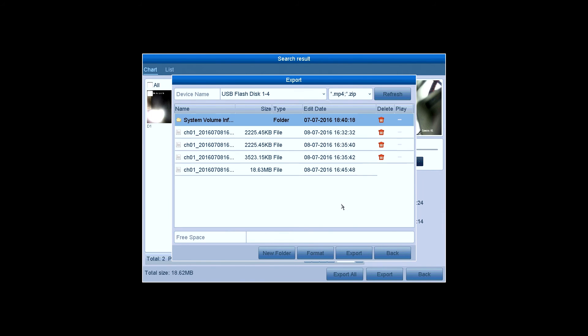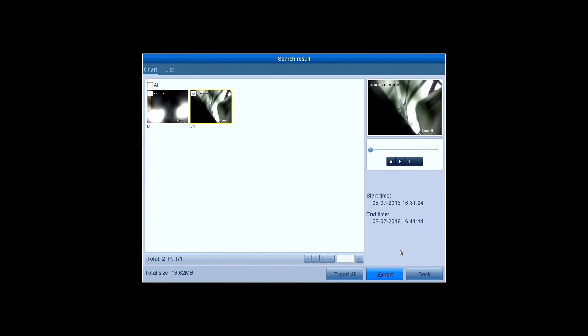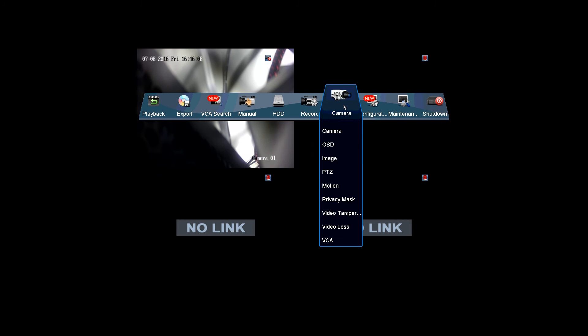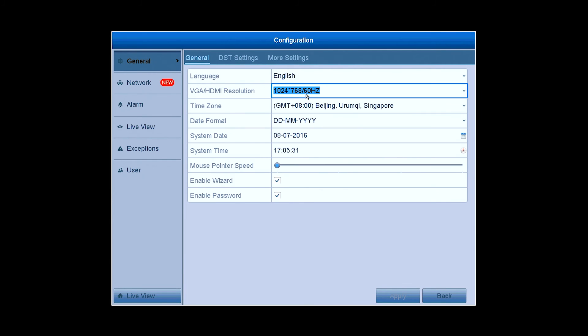When it is done, click on Back to exit. There are some other useful functions and settings you can find on the main menu like VCA Search, Manual, HDD, Record, Camera and so on.